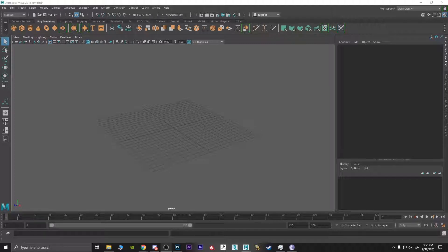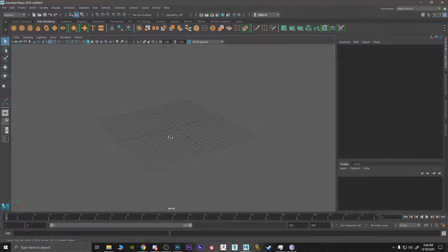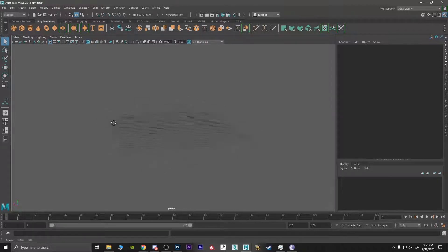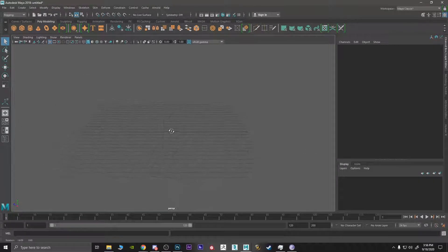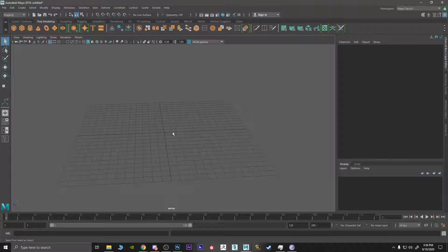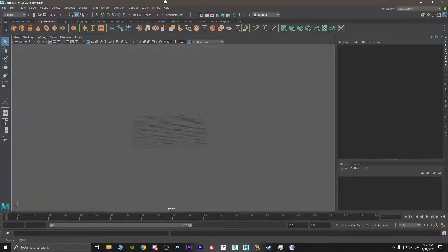Now here I have Maya opened in front of you, and the first things you have to learn are the hotkeys on your keyboard to maneuver around Maya. Alt + left click will allow you to rotate around the scene. Alt + scroll wheel button will allow you to pan the view left to right. To zoom in and out it's scroll wheel in and out. If you don't have a scroll wheel, it's also alt + right click and move the mouse back and forth to zoom in and out.